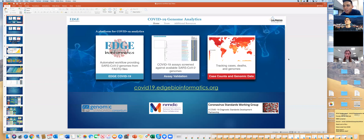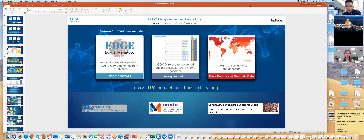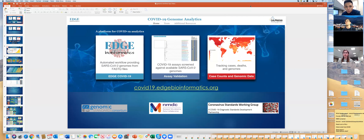Welcome everybody to another Staff B call, where we're going to be focusing again on bioinformatics analysis. Today we are welcoming Patrick Chain back to the Staff B call. Patrick Chain, for those of you who don't know, is a bioinformatics scientist at Los Alamos National Labs. Today we're going to be talking about their bioinformatics solution built into the Edge platform — a really nice, clean user interface that gives users access to a lot of sophisticated bioinformatics analysis tools.